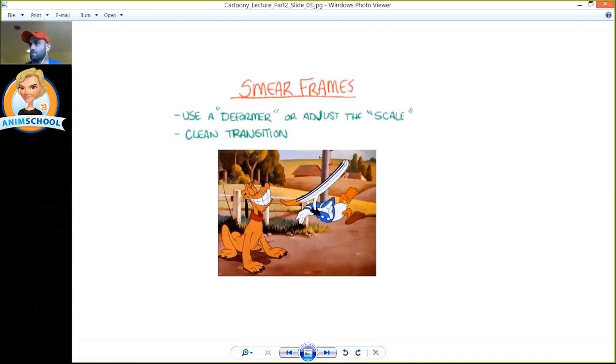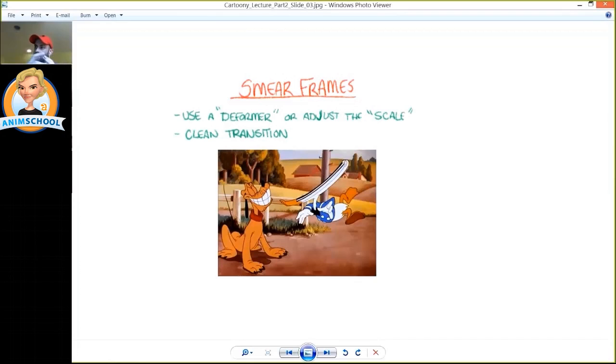And the way that you would do this in Maya is that you would either just scale the head or use a deformer like a lattice or something to actually reshape his head to create that kind of a shape out of his anatomy.